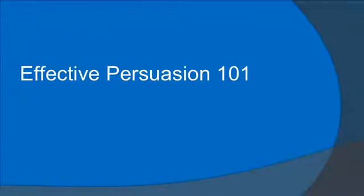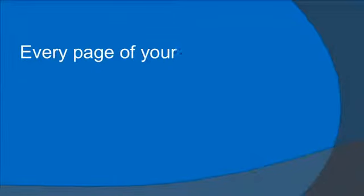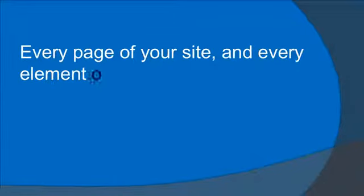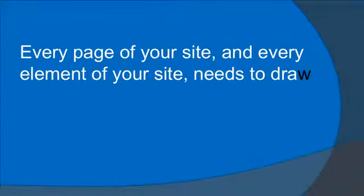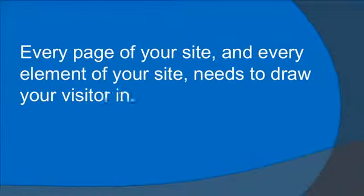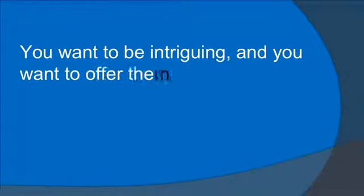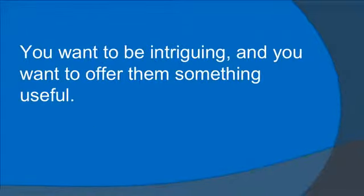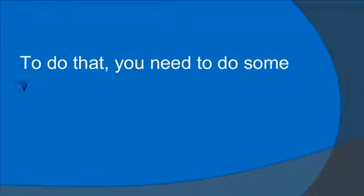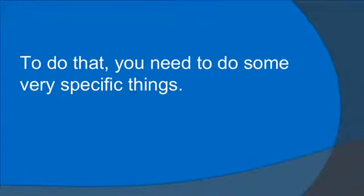Effective persuasion 101. Every page of your site and every element of your site needs to draw your visitor in. You want to be intriguing and you want to offer them something useful. To do that, you need to do some very specific things.